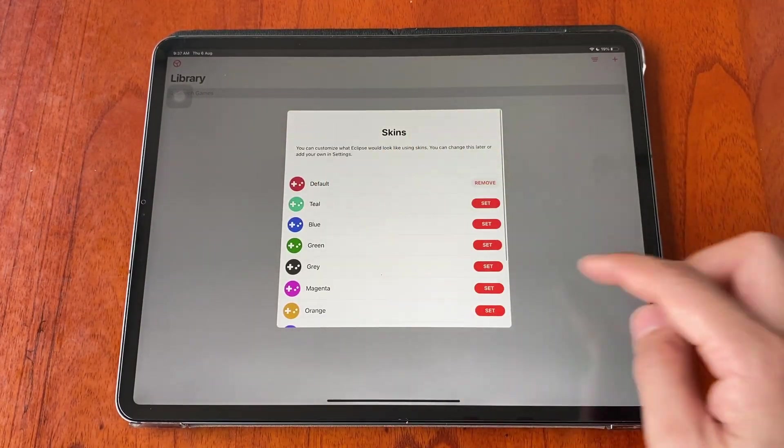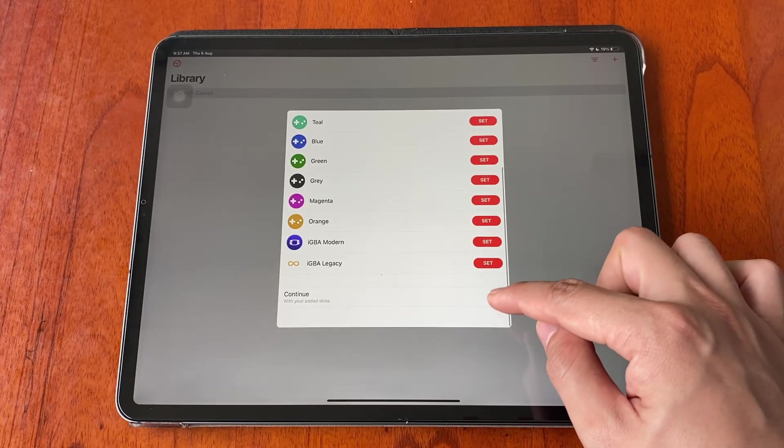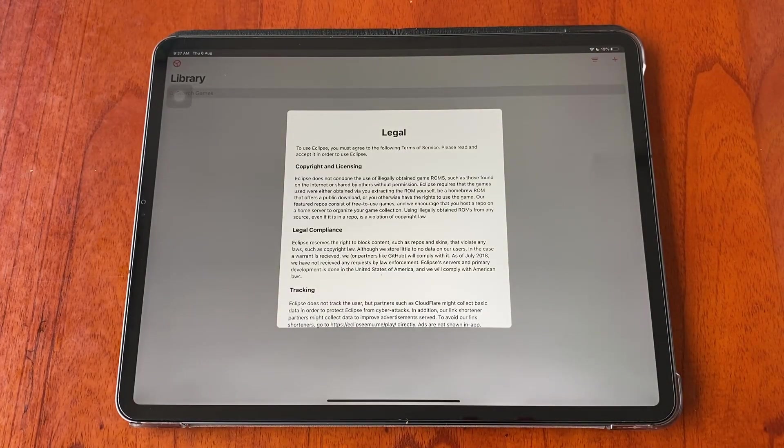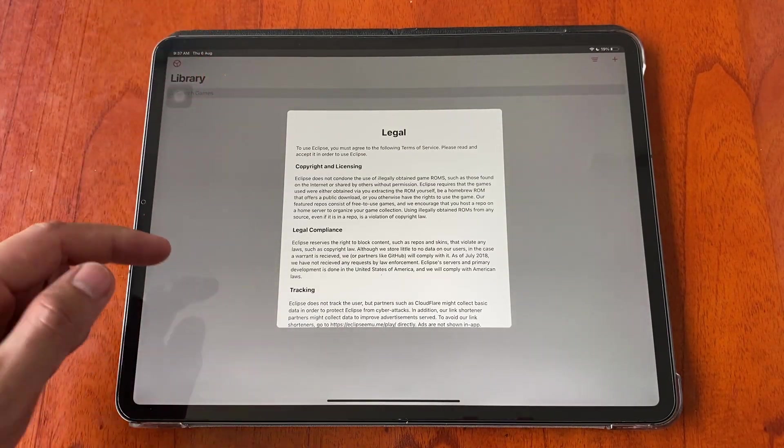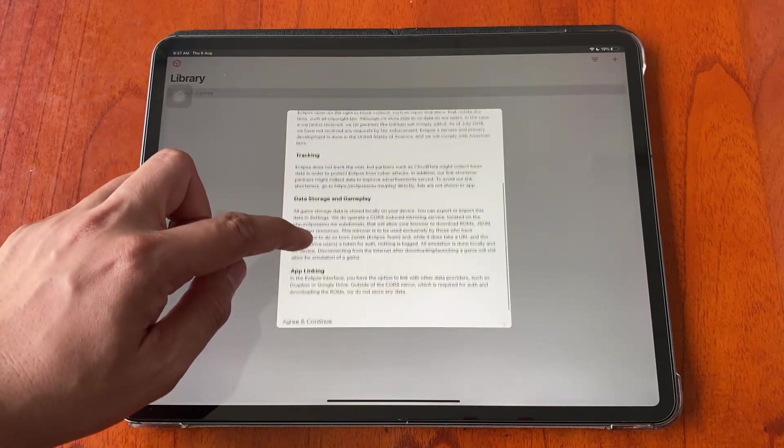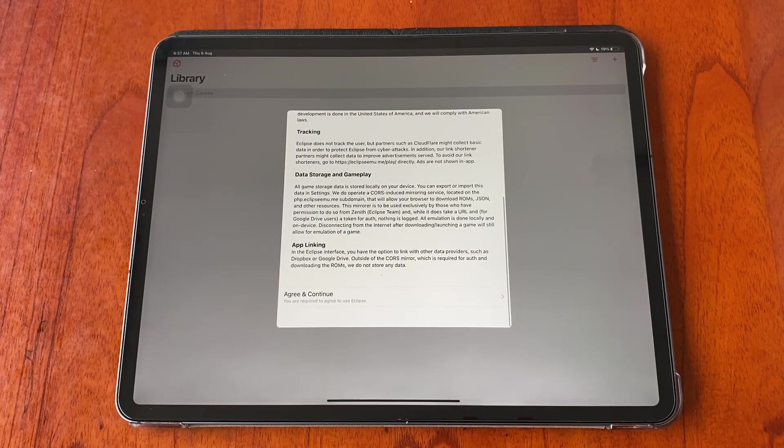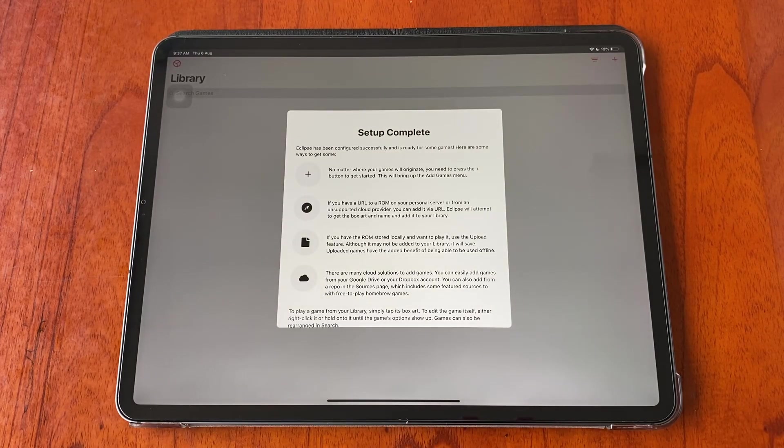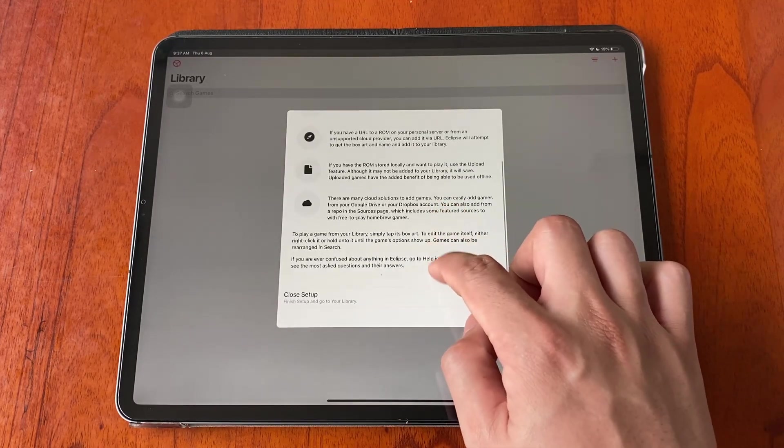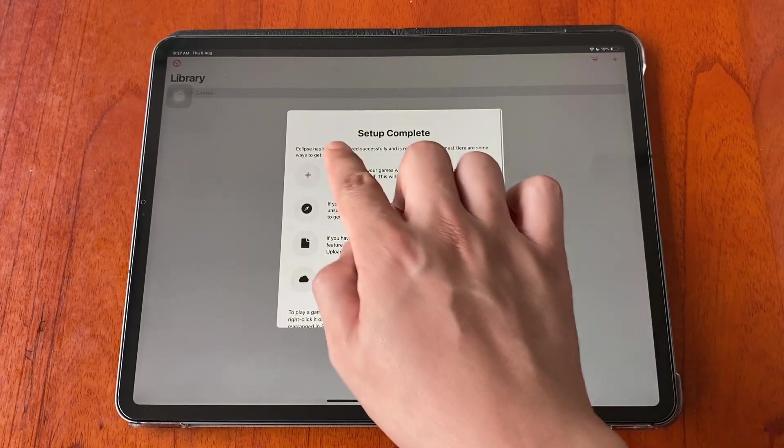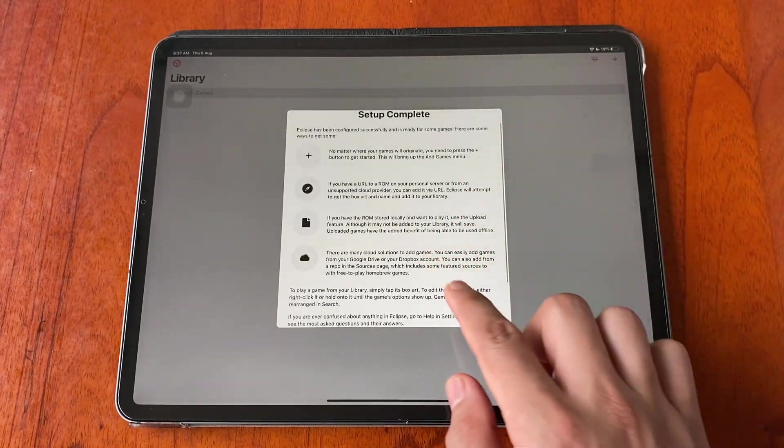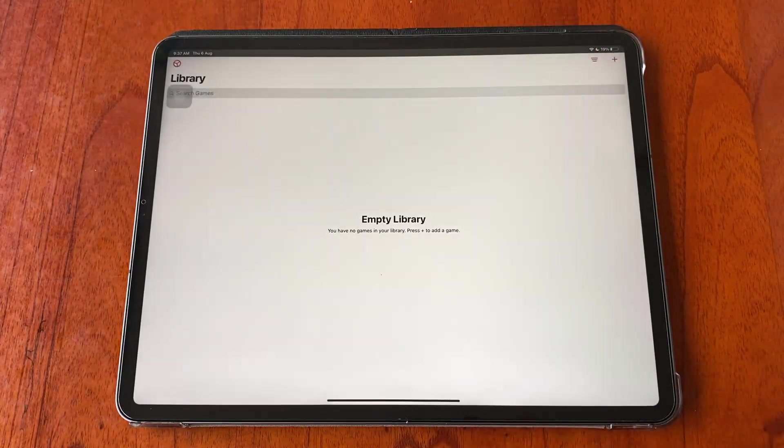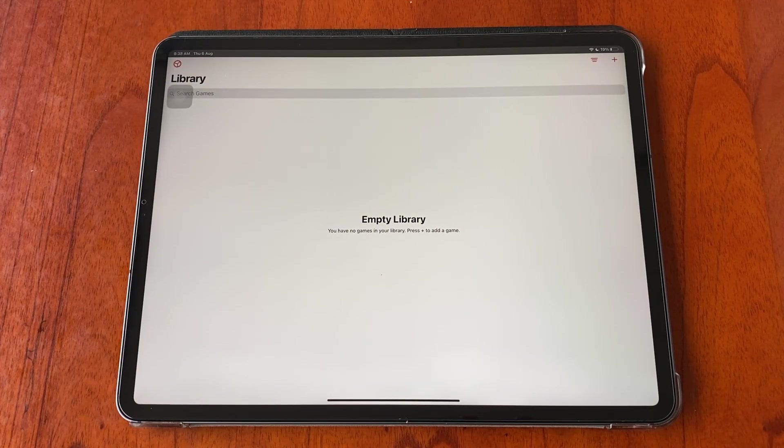Once you have set your skin, scroll down and tap continue. Here you will see all the legal use of the apps. Scroll down, tap agree and continue. Finally you will have a setup direction page. You can go through the steps one by one, but in this video I will cover most of them for you.